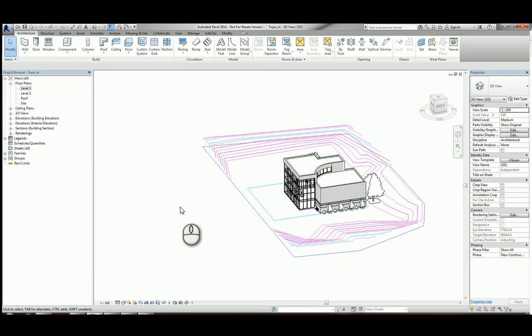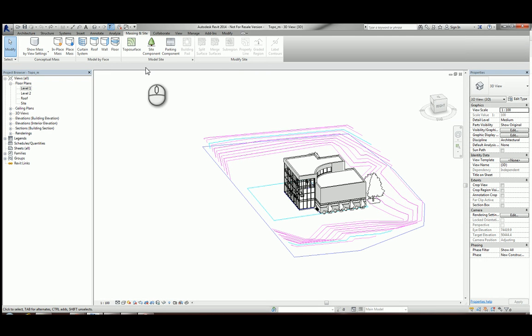Now going to my massing and site tab, we can create a topo surface just by clicking on topo surface.